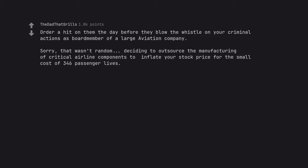Sorry, that wasn't random, deciding to outsource the manufacturing of critical airline components to inflate your stock price for the small cost of 346 passenger lives.